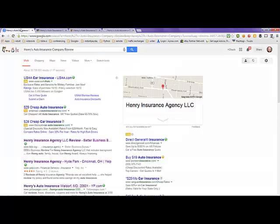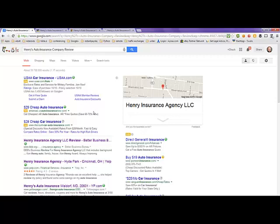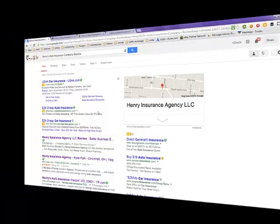This has been a video on Henry's Auto Insurance Company Review. If you like, you can click on the link in the description beneath this video for more information and great quotes. Hope this helps you out, and have a great day. Bye-bye.